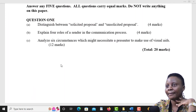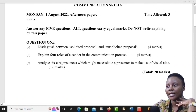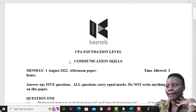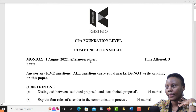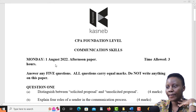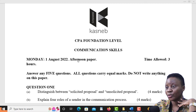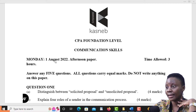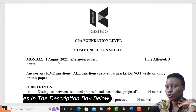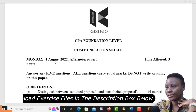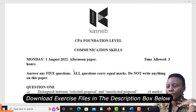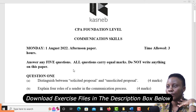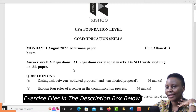Hello, welcome. This is our revision session. As you can see, we have a past paper of communication skills which was recently done in August 2022, as you can see on your screen. So let's have a look at it.